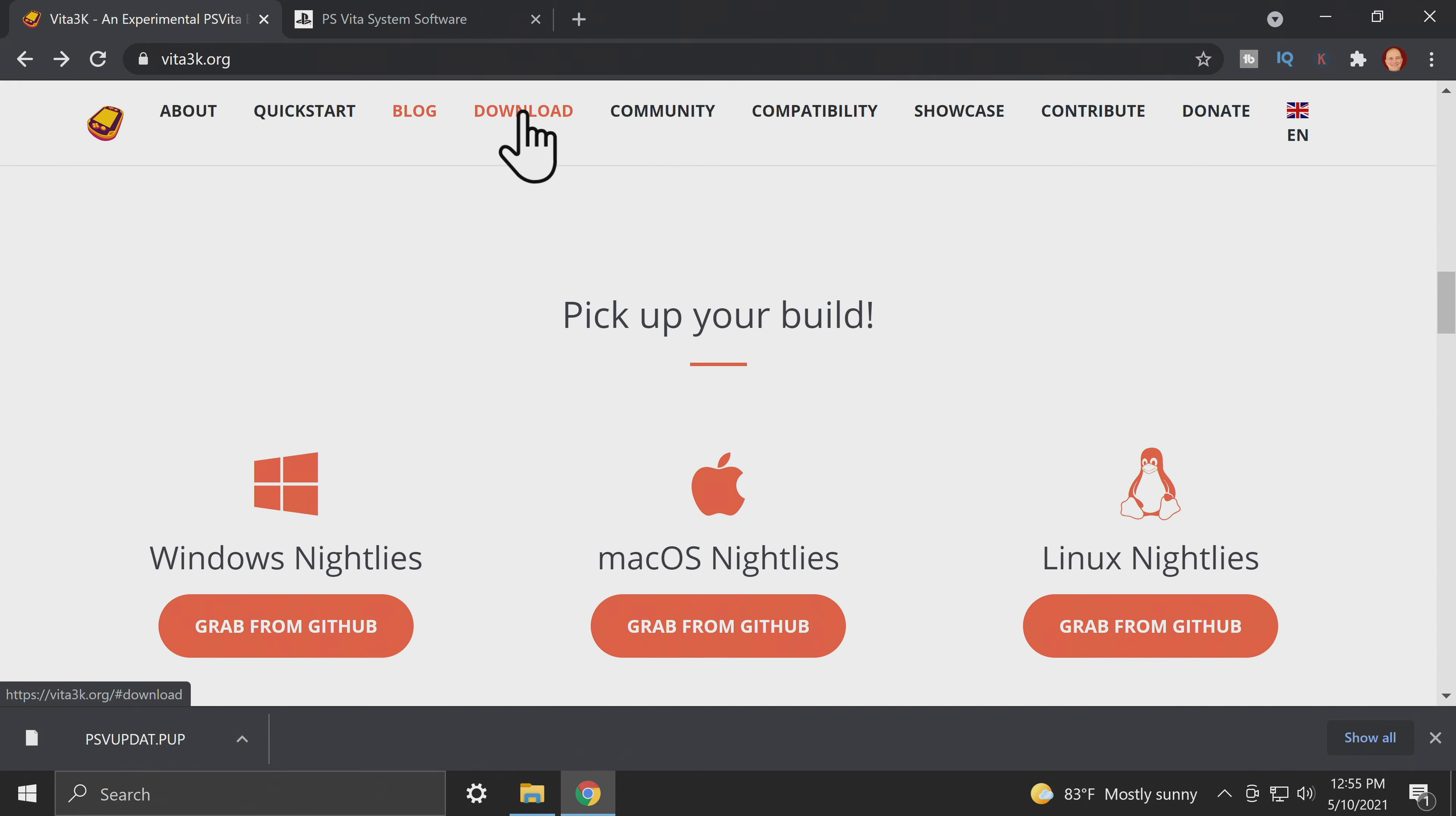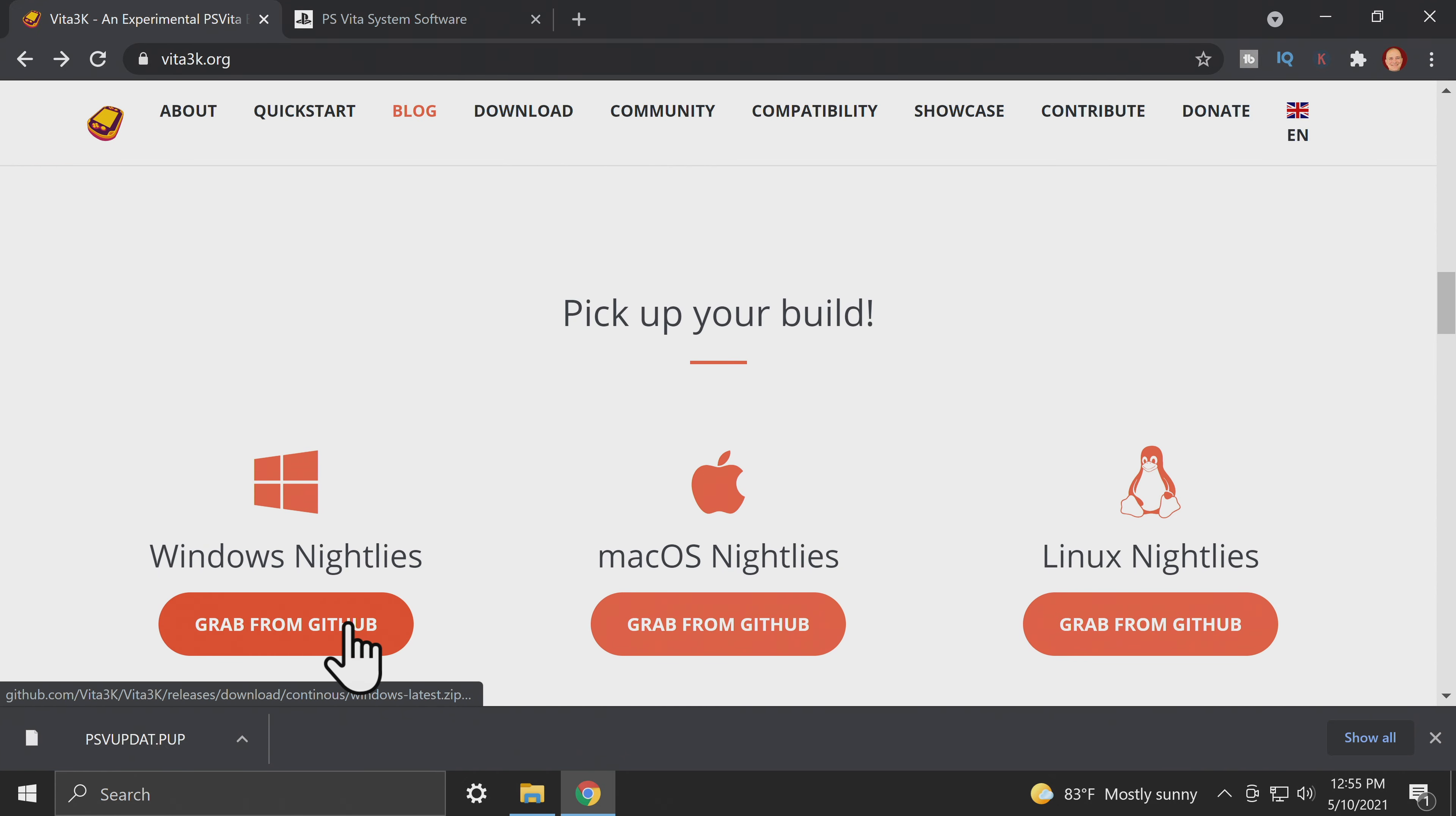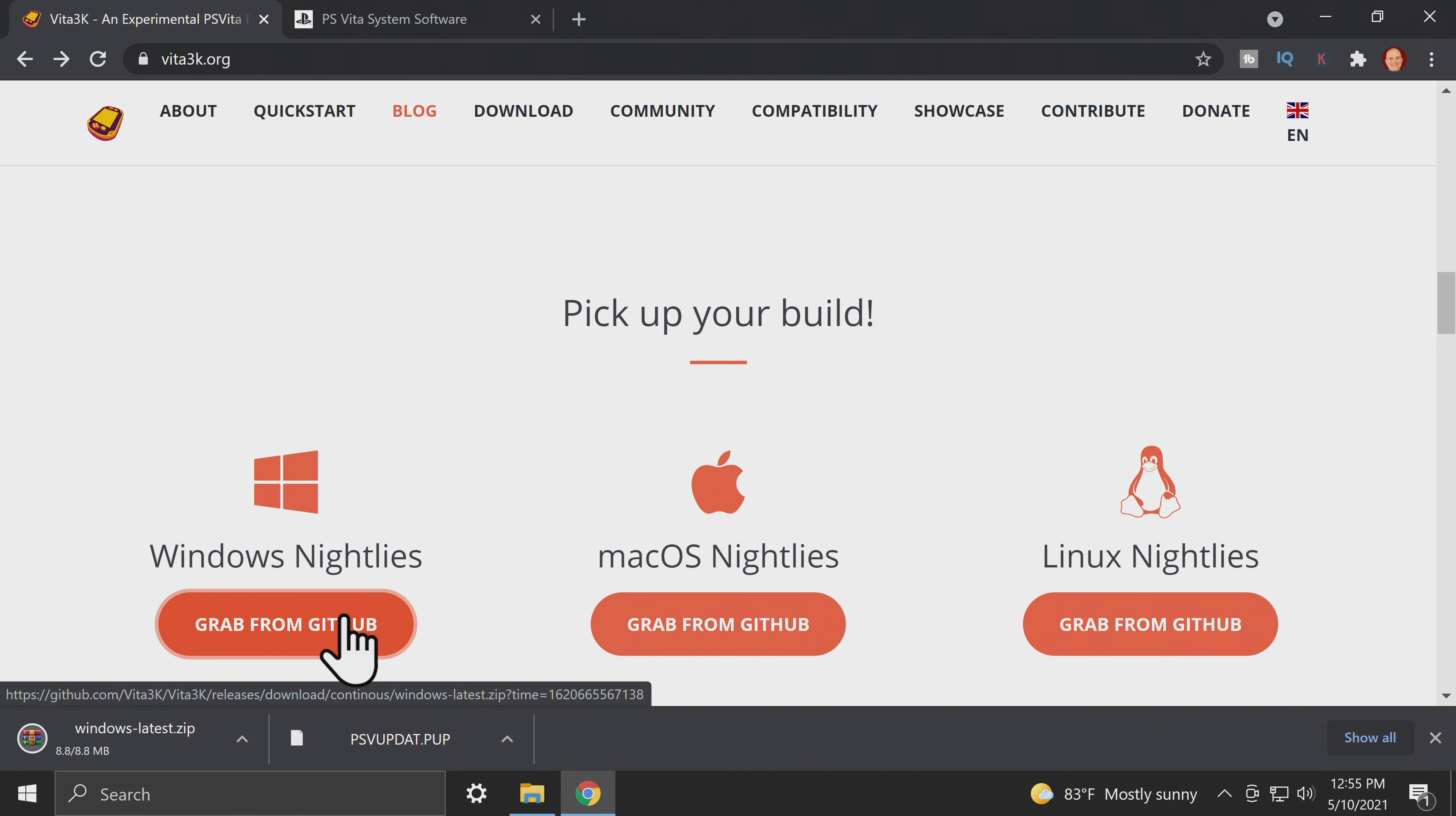I've got this linked for you in the description below. Scroll down on the page until you get to the Windows download and click to download the zip file, which is linked directly from the GitHub.